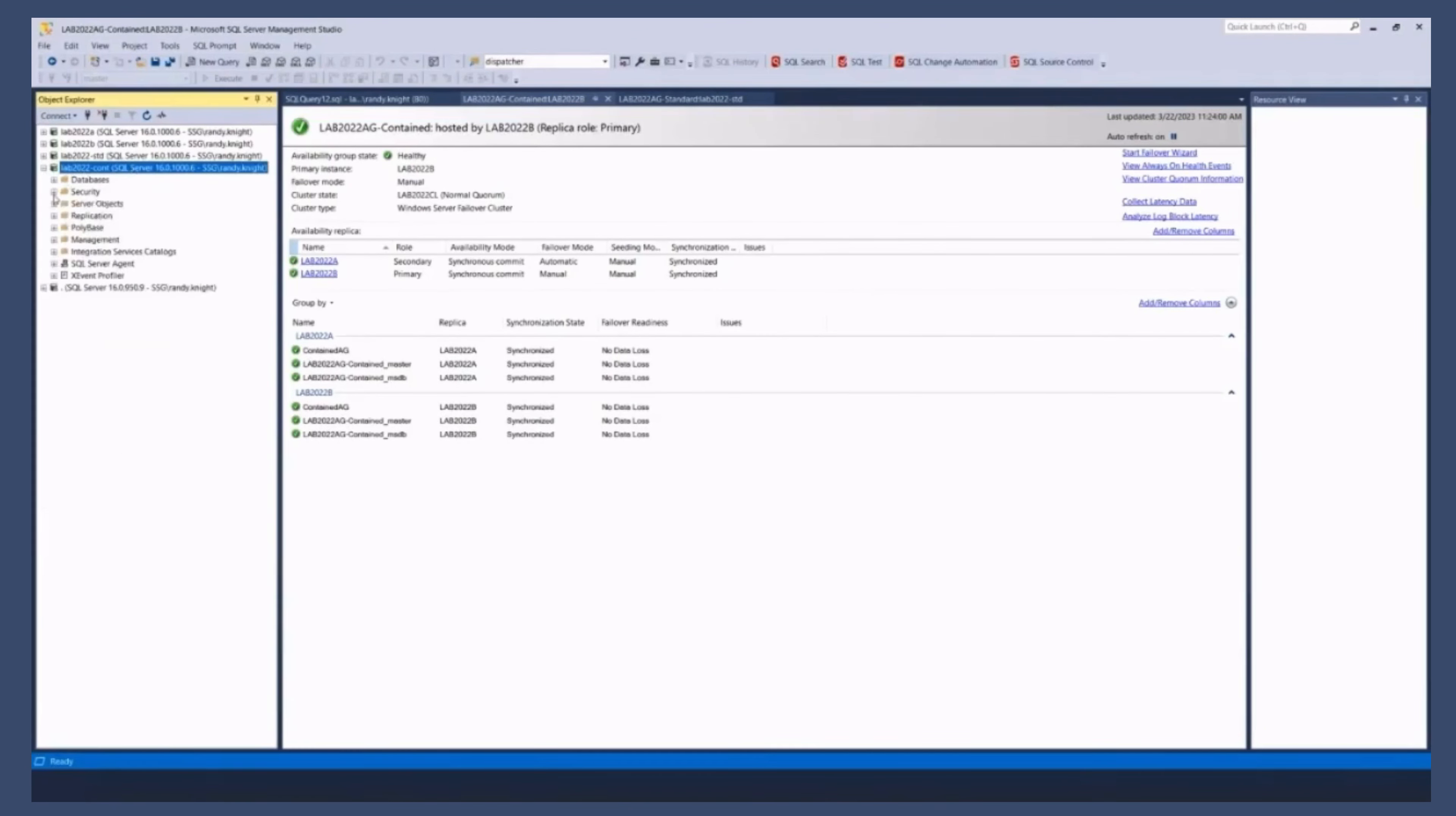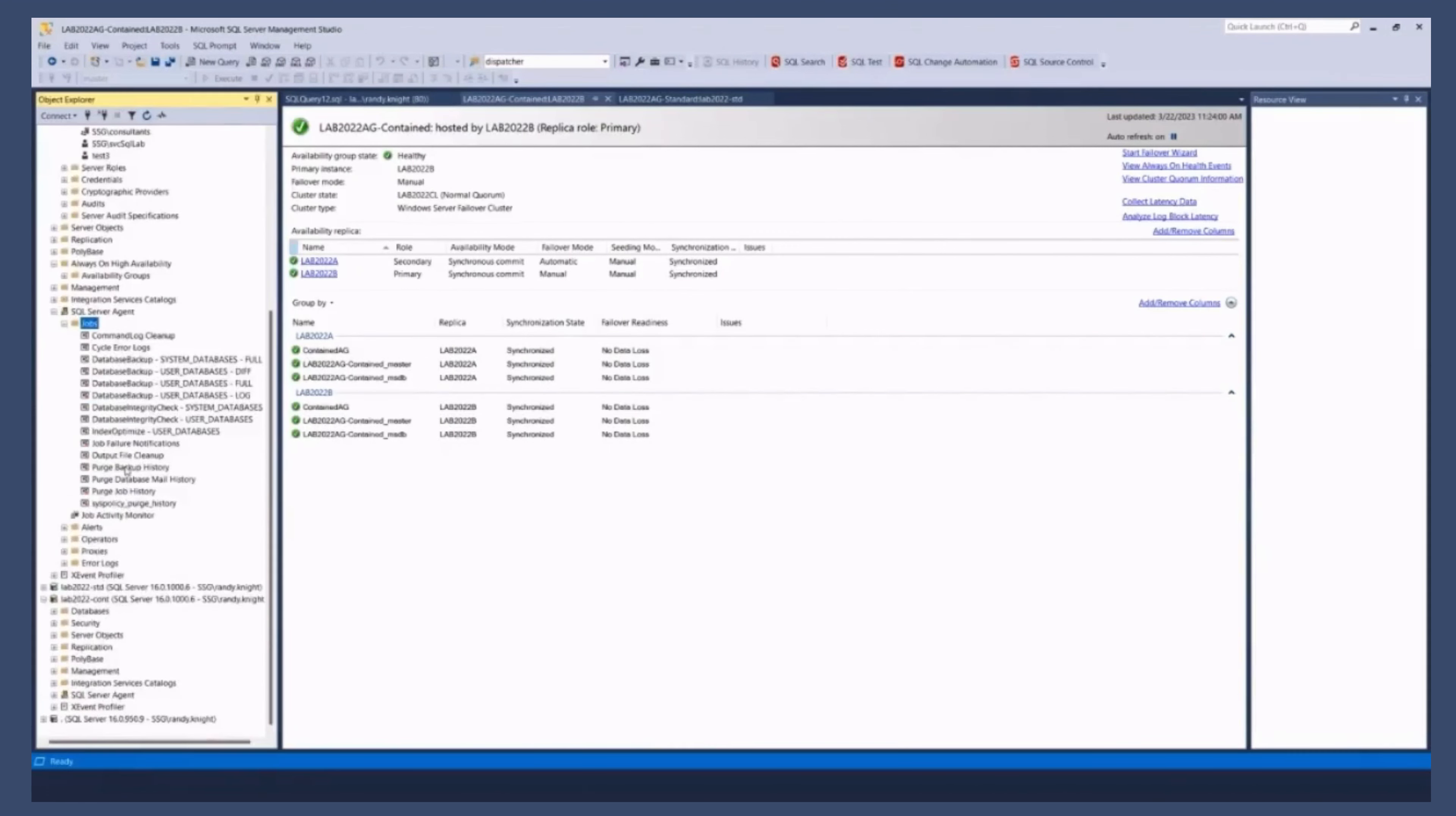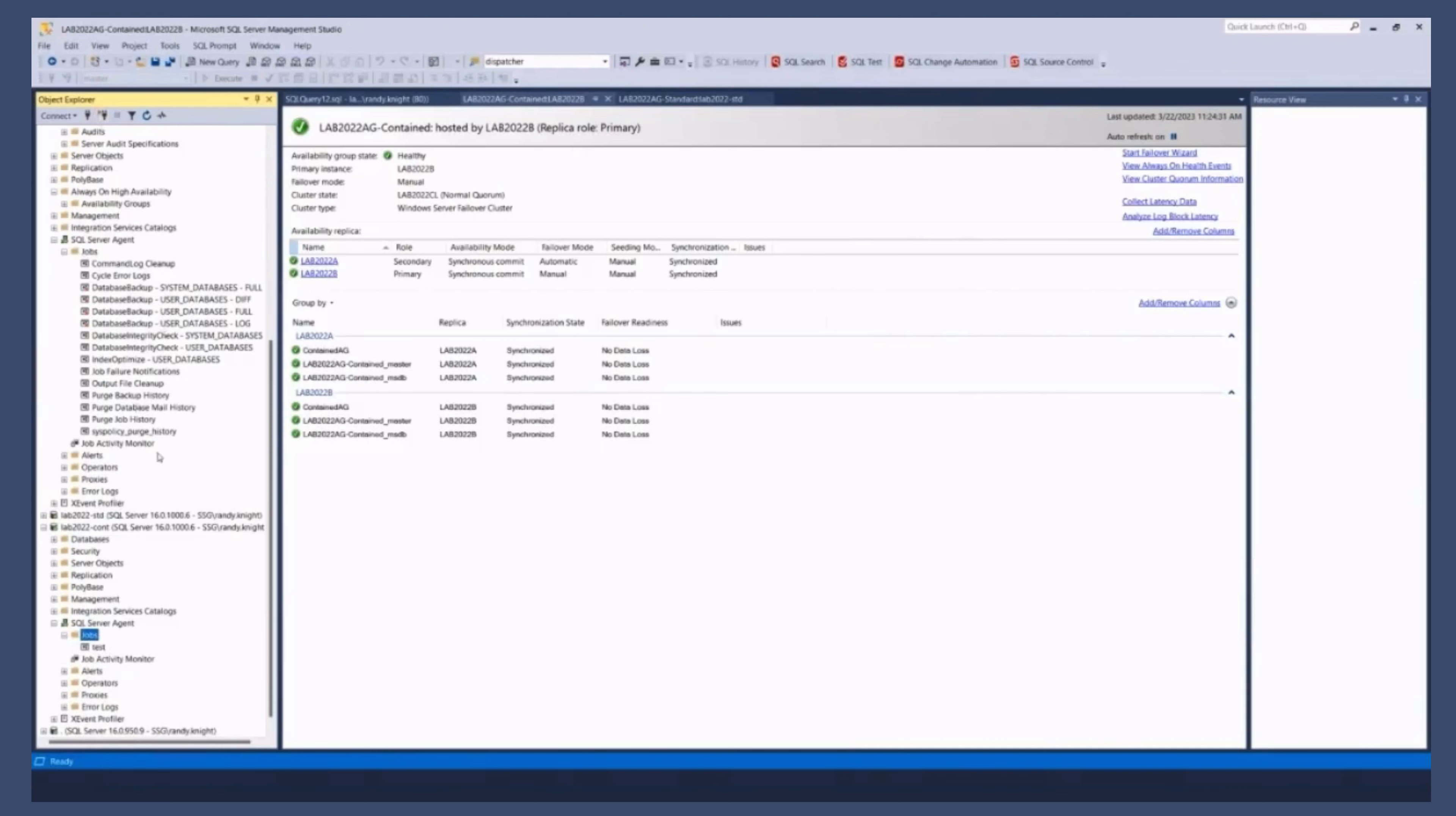MSDB works the exact same way, right? So if I go and I go to 2022 B, the actual primary node, and I go to say SQL Server agent and I look at jobs, I've got all these jobs, right? Mostly maintenance jobs in this environment because it was created for this, right?